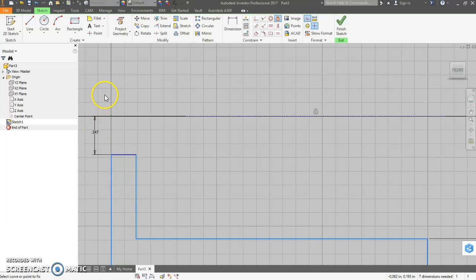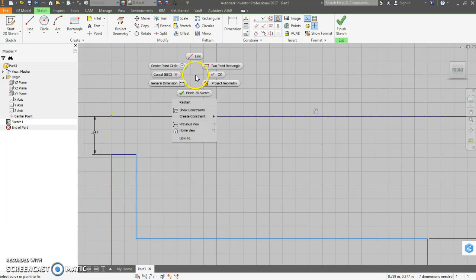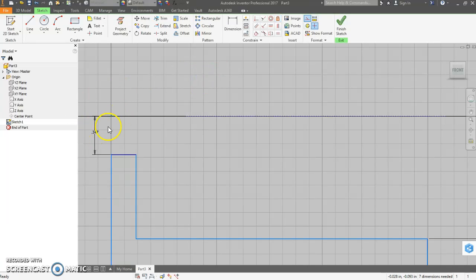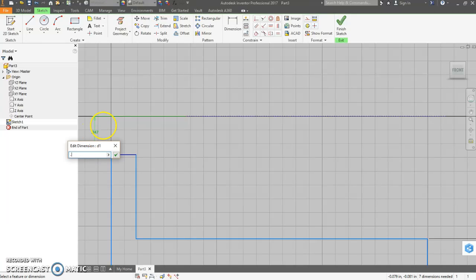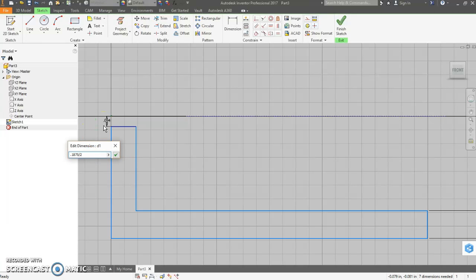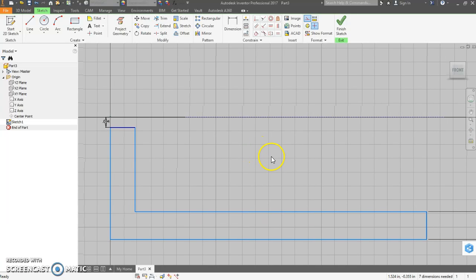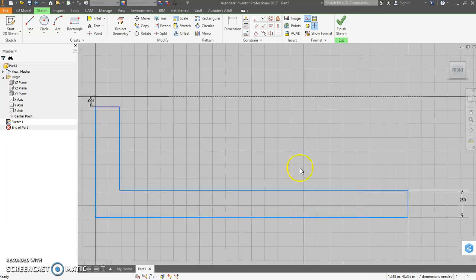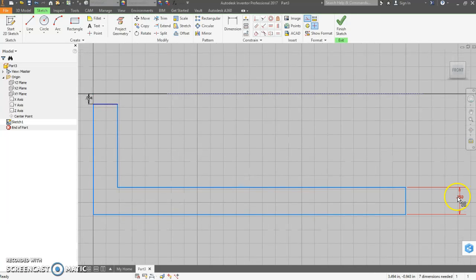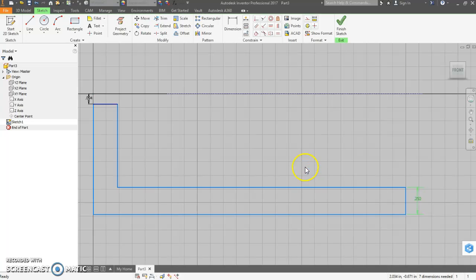So that it doesn't move. Come back into here. 0.1875 divided by two. Move the whole thing up.